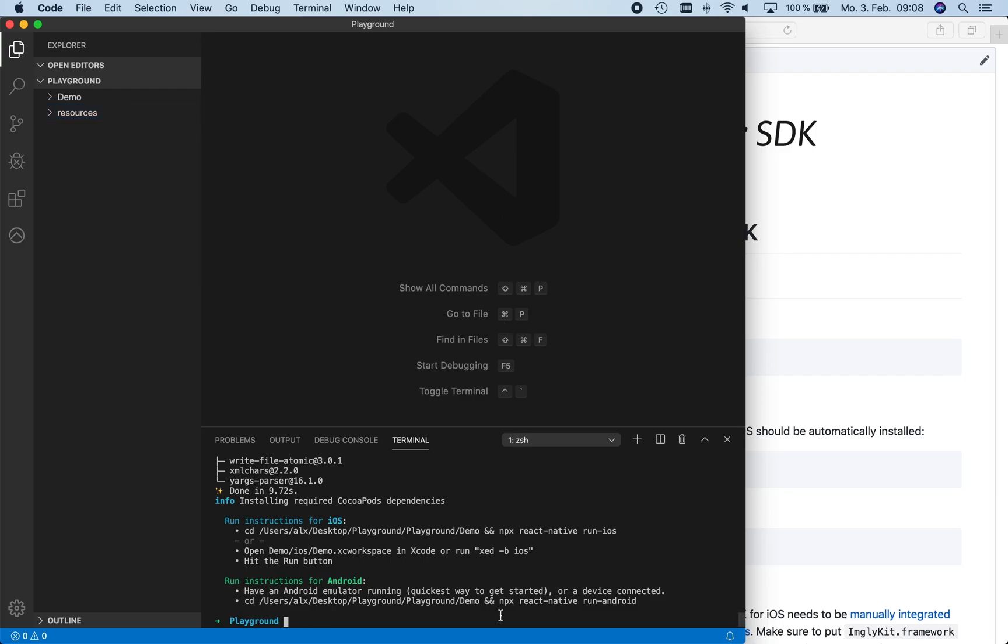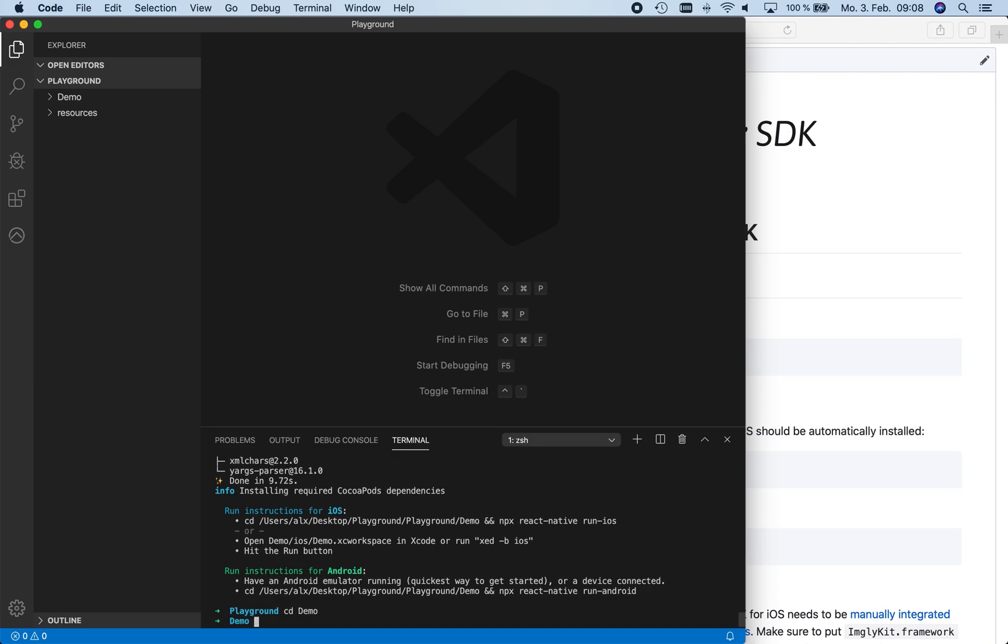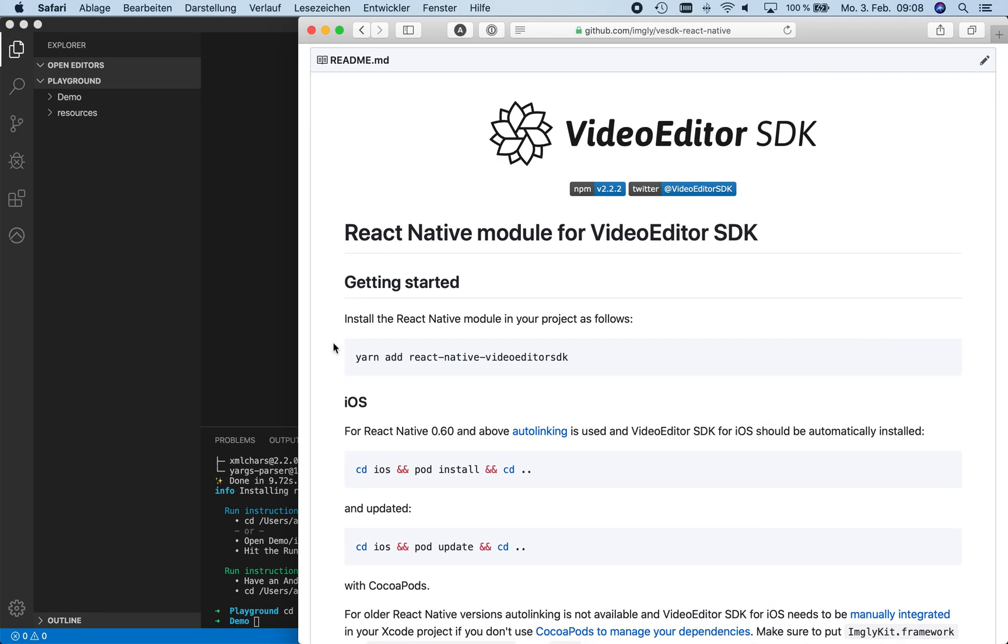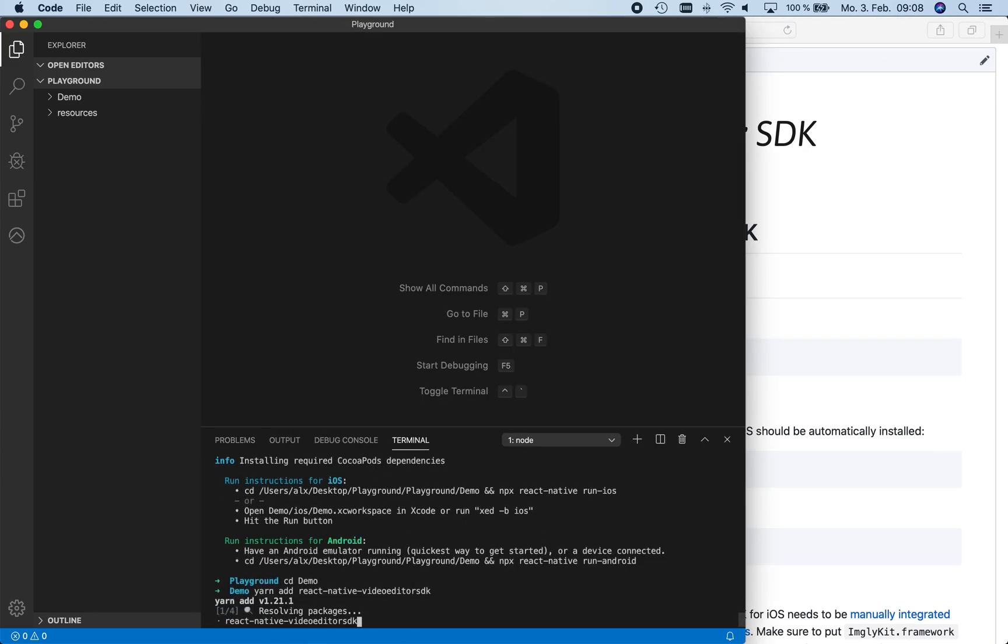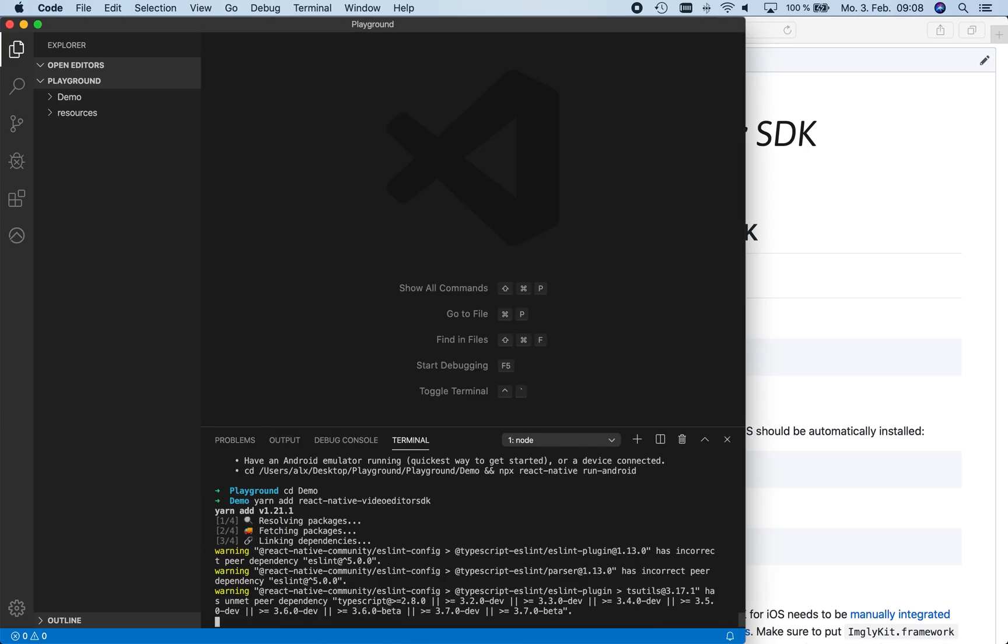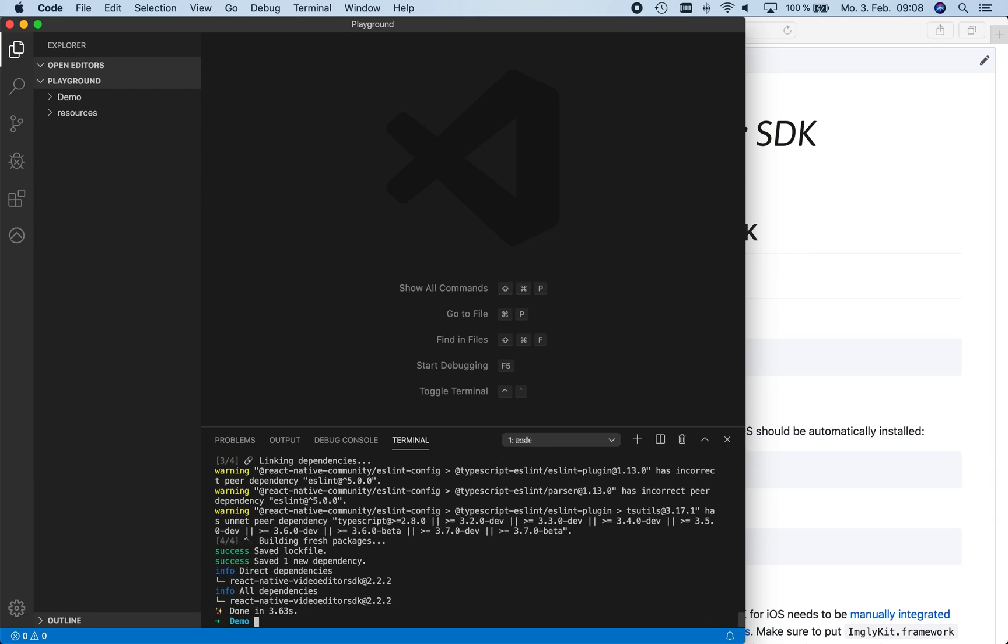Now we switch to the folder of the Demo project. We can now copy and execute the command yarn add react-native-video-editor-sdk from the README to install the dependencies to the React Native module for our VideoEditor SDK and to the React Native module for PhotoEditor SDK.